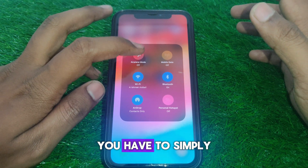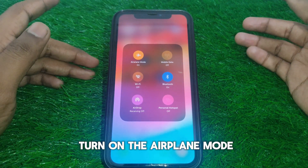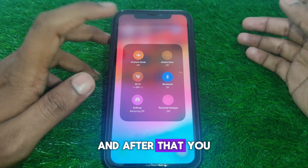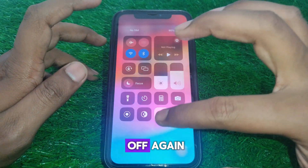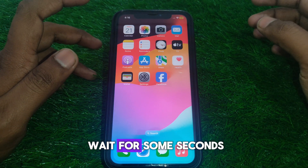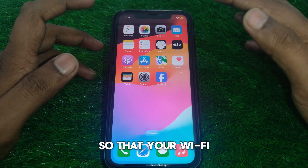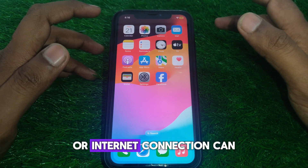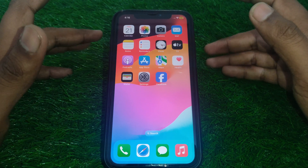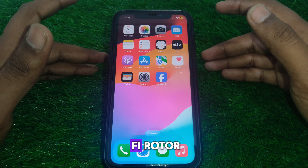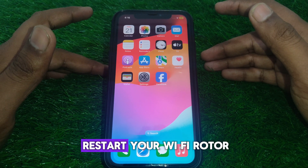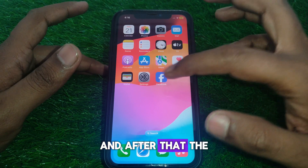After that, simply turn on airplane mode for a few seconds, then turn it off again. Wait a few seconds so that your Wi-Fi or internet connection can restart. You can also restart your Wi-Fi router.